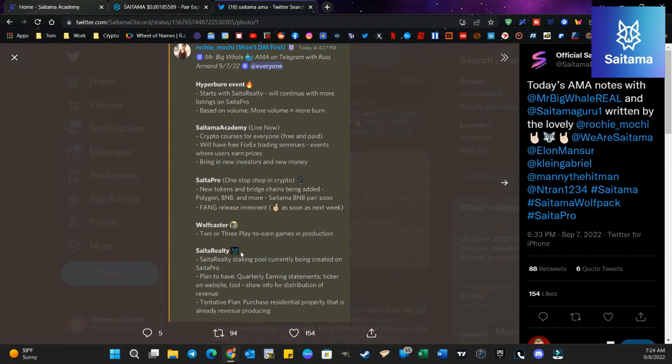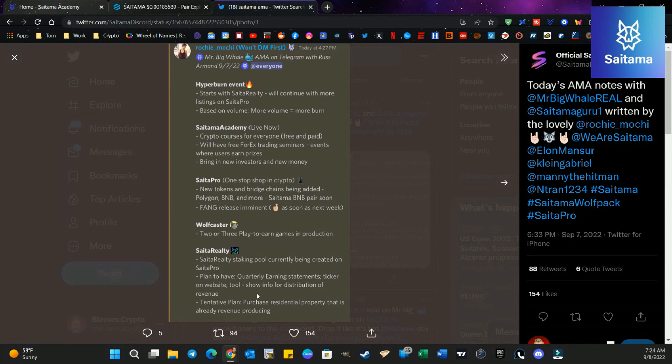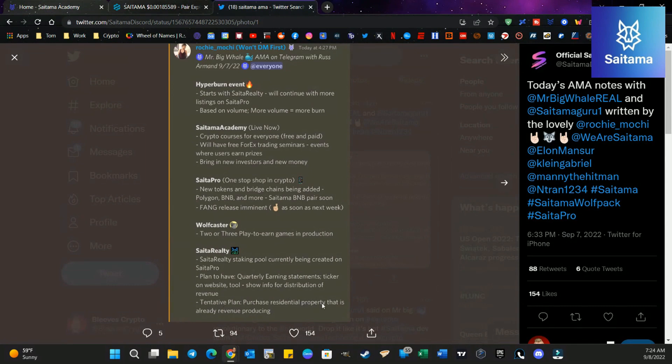Cider Realty, a staking pool currently being created on CiderPro. Plan to have quarterly earning statement ticker on website tool. Show info for distribution of revenue. Tentative plan. Purchase residential property that is already revenue producing.